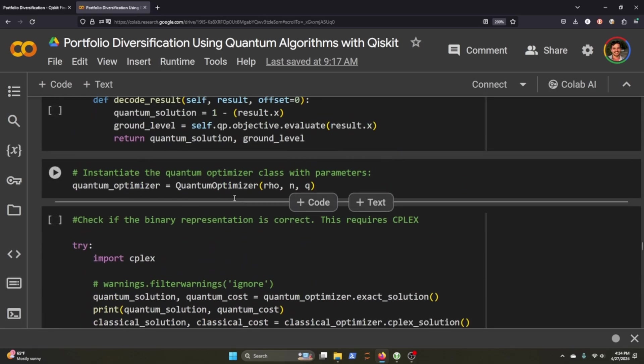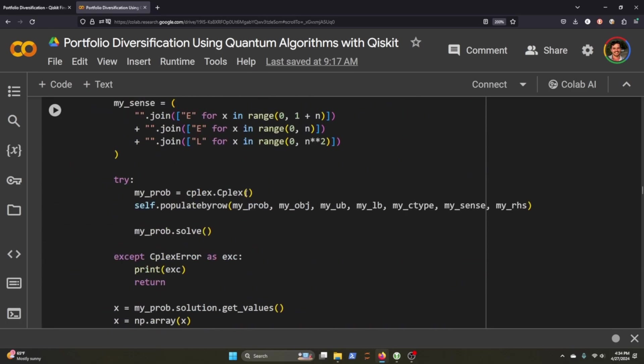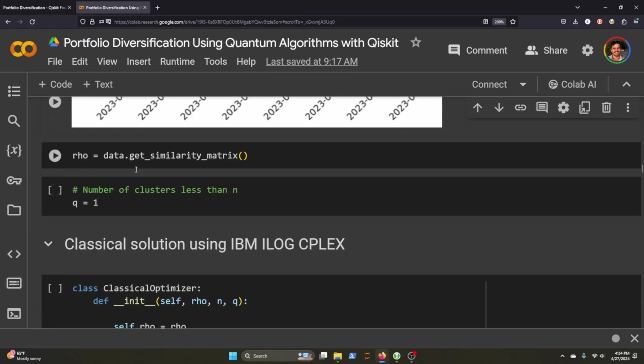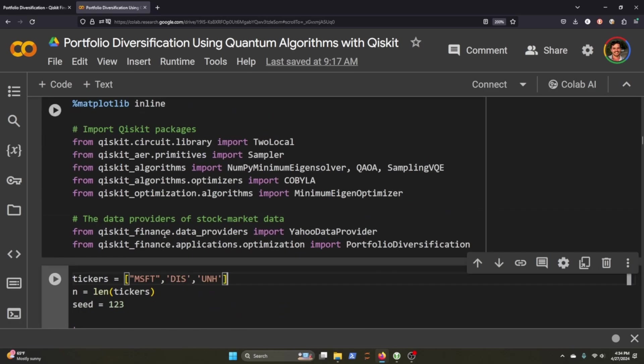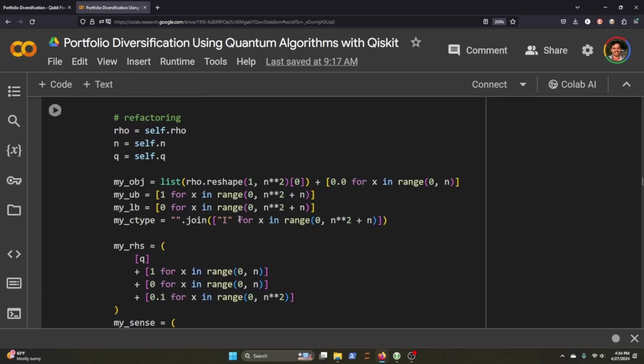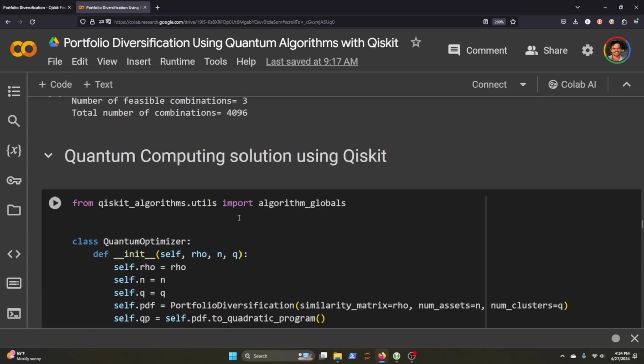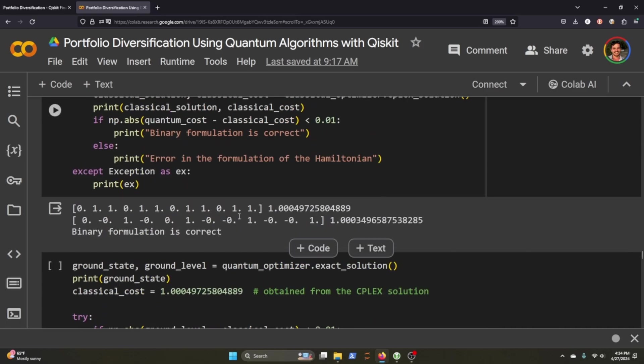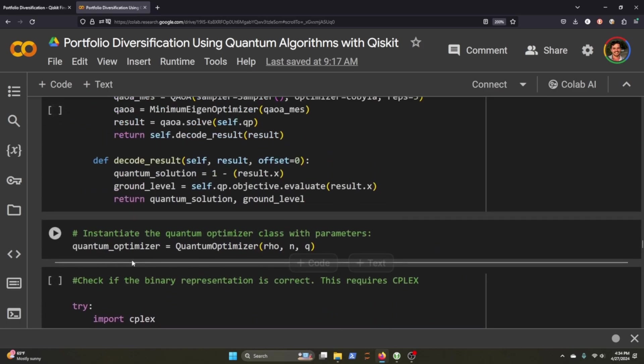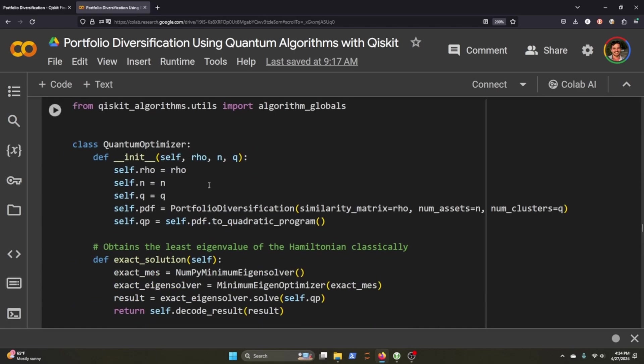And then it looks like you actually instantiate the quantum optimizer by calling it and passing through our variables here remember rho we calculated above here getting the similarity matrix q is 1 and n is the number of stocks that we have so we pass that piece of information through here and that's how we instantiate the quantum optimizer which is this guy here.